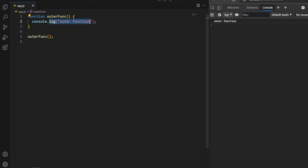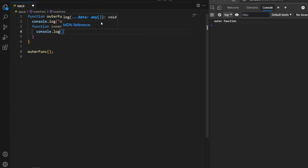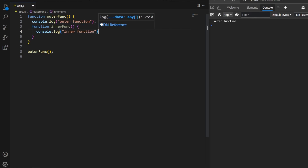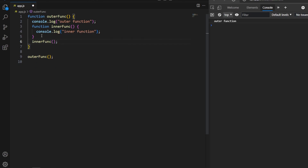Here I already created a simple function named 'outerFunc' which prints 'outer function' onto the console. Now we'll create an inner function inside this function using the same syntax — the function keyword, a name (I'll use 'innerFunc'), parentheses and curly braces. Inside this inner function I simply log 'inner function' onto the console. Now I call this inner function from within outerFunc. Saving and running the program, we see 'outer function' and 'inner function' in the console.